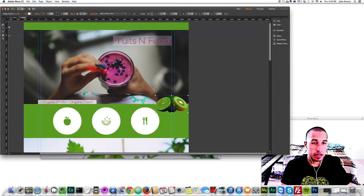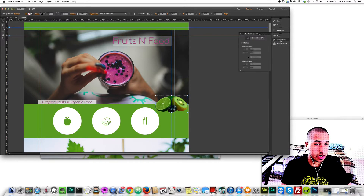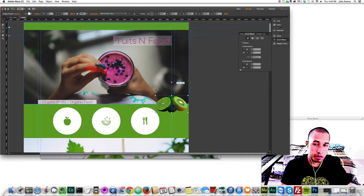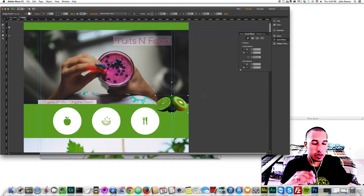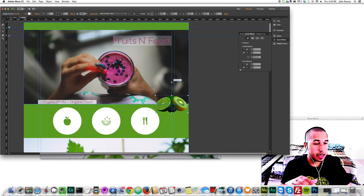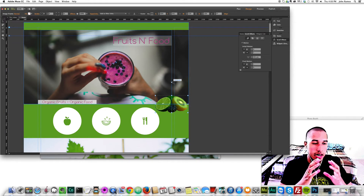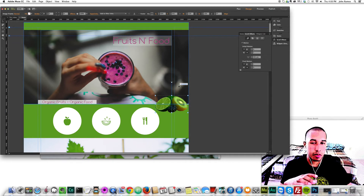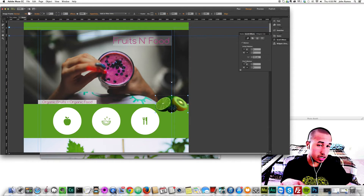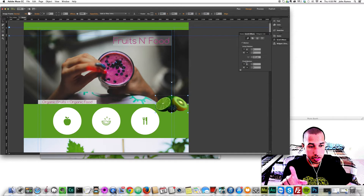We're going to add some motion to them. We click on the image and over to the right we have what's called Scroll Effects. Click that, then click Motion to add motion. When you click Motion, what's called the key position appears above the image — it's a line attached to the image. When this key position hits the top of the browser, the animation should be complete.